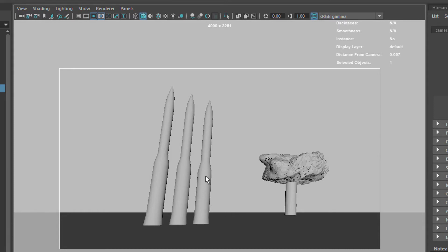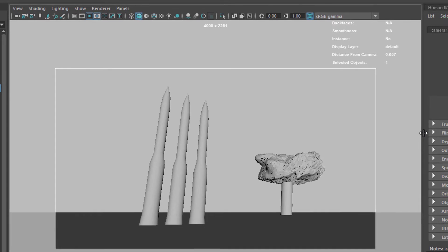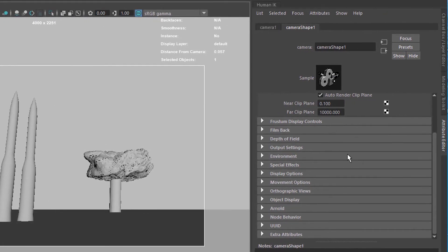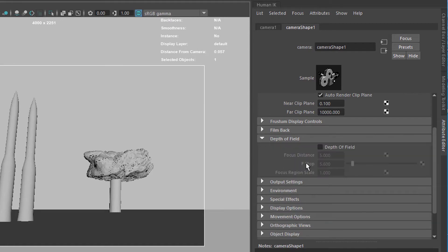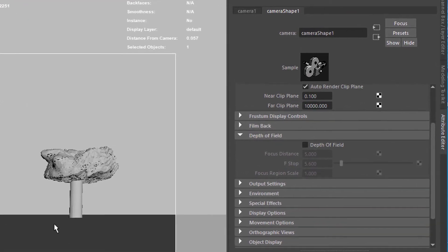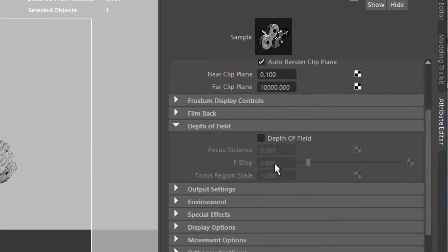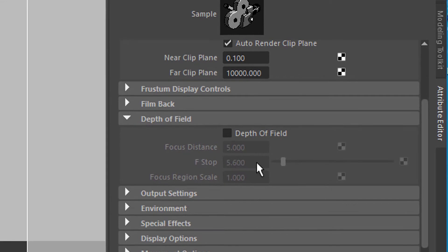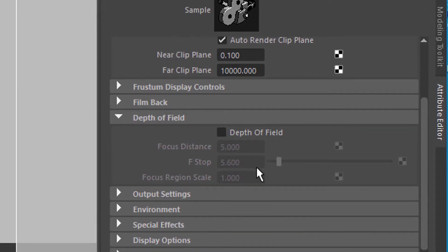I want to have the rockets in focus and the mushroom out of focus. For that purpose I need to measure the distance, but where do I put it in and how do I measure it? In the camera shape node, in the Attribute Editor, you have Depth of Field — that's Maya's depth of field, and it's switched off by default. I could switch it on. It gives me a Focus Distance — the distance from the camera to the rocket, not to the mushroom. The f-stop is what I just talked about; by default it's 5.6, a mid-sized f-stop. The Focus Region Scale tells Maya to render more or less shallow depth of field.